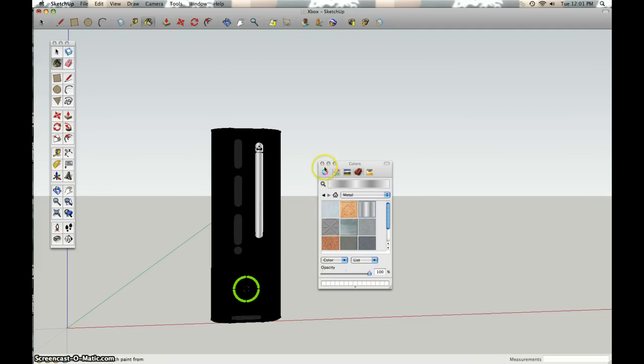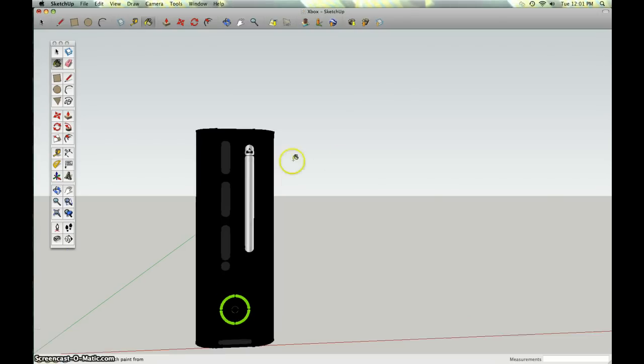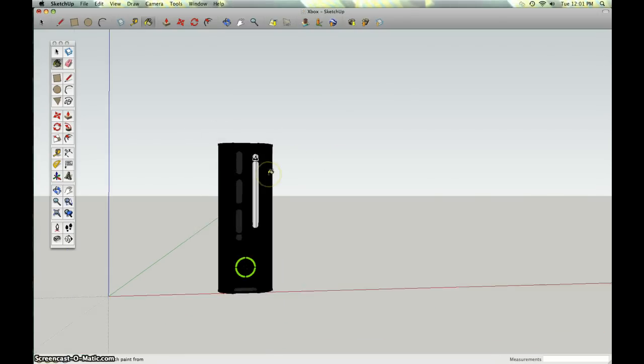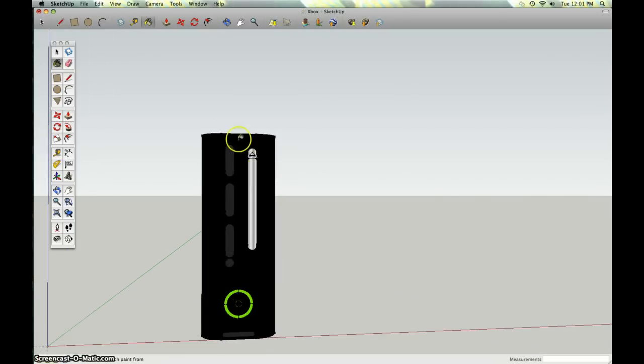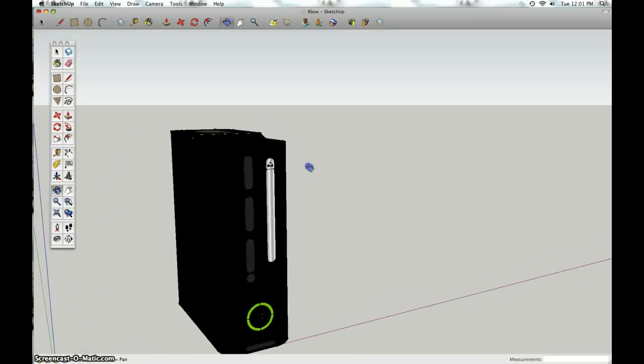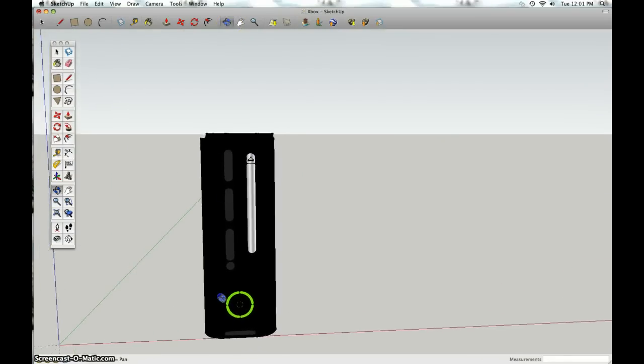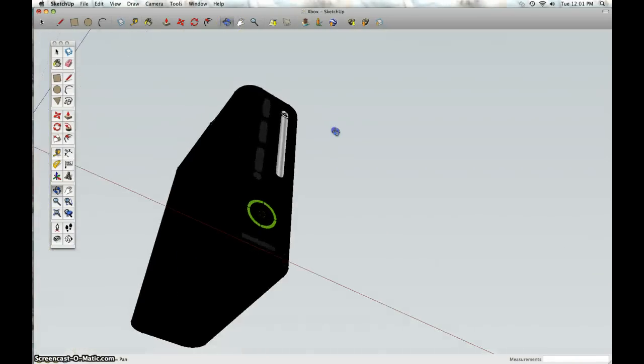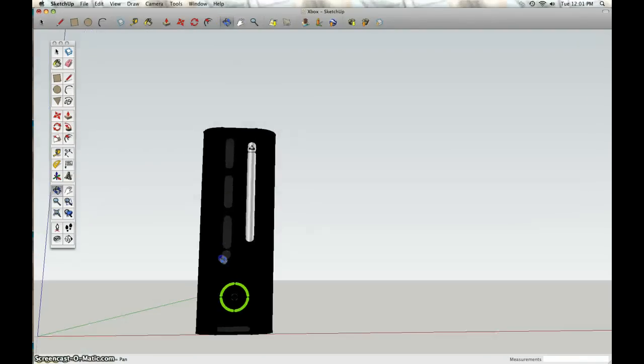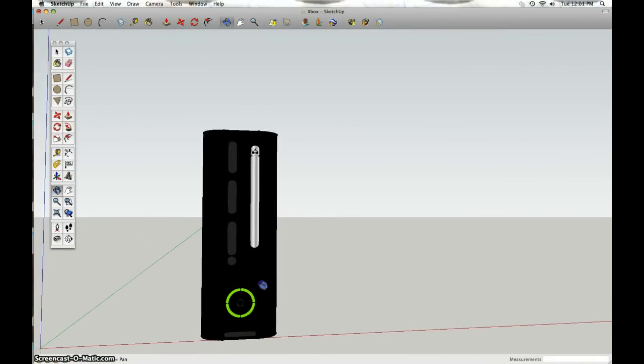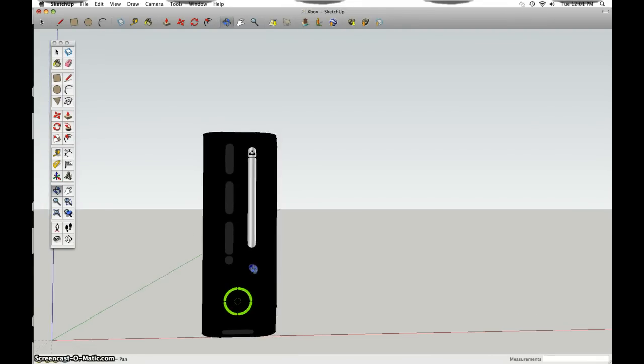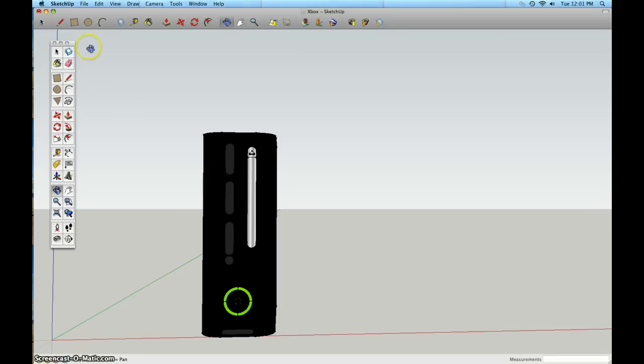Some challenges I faced were creating the right size and everything, especially the hard drive. You have the bottom and everything. I really don't know what that is, but I think it's like a memory card holder or something like that.